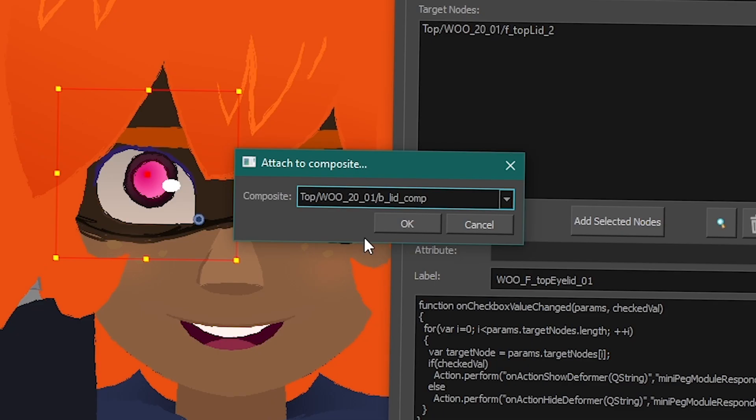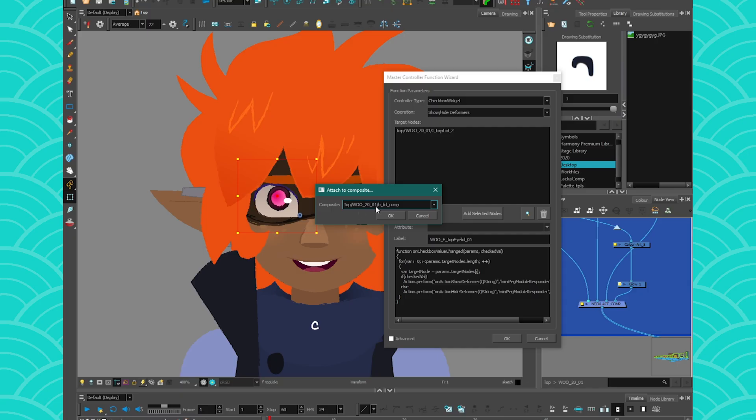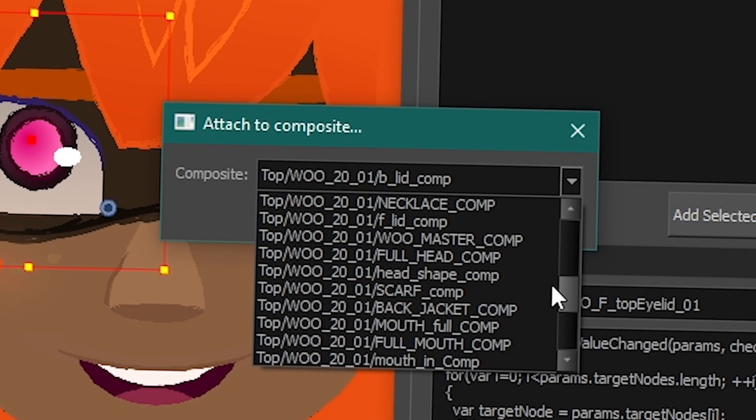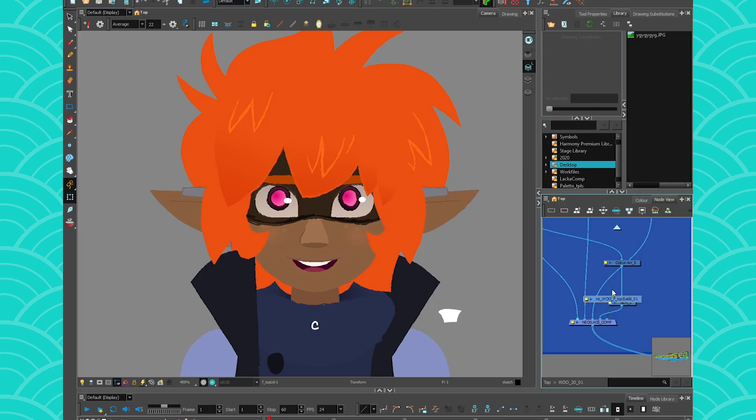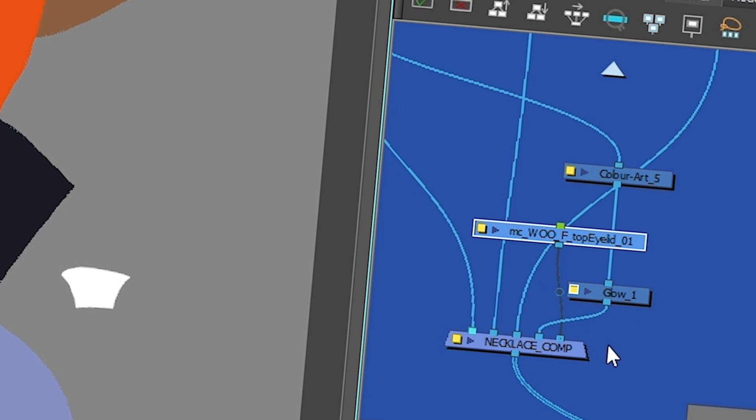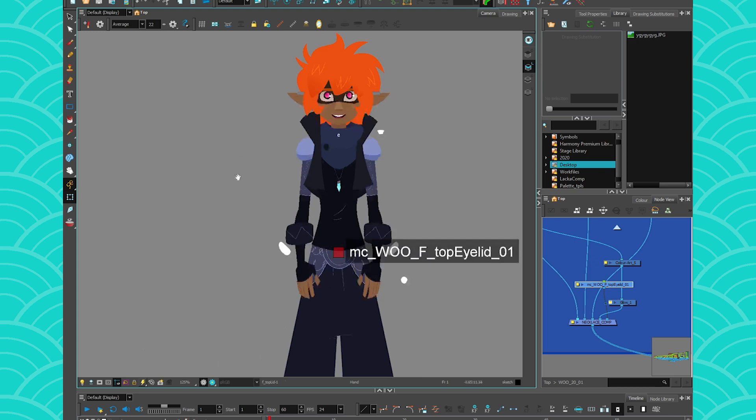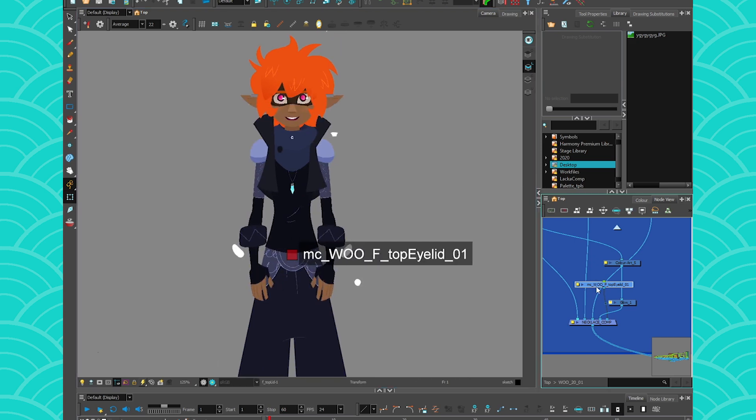And then Harmony is going to ask you where do you want to save it, which is important. So for now, I'm just going to select the Necklace Comp because it's right here. And it's the one I see here. Necklace Comp. Then you see it's going to appear here. And then all of these, I recommend creating one composite and attaching them all next to each other. Because this is going to give you a couple of checkboxes like that.